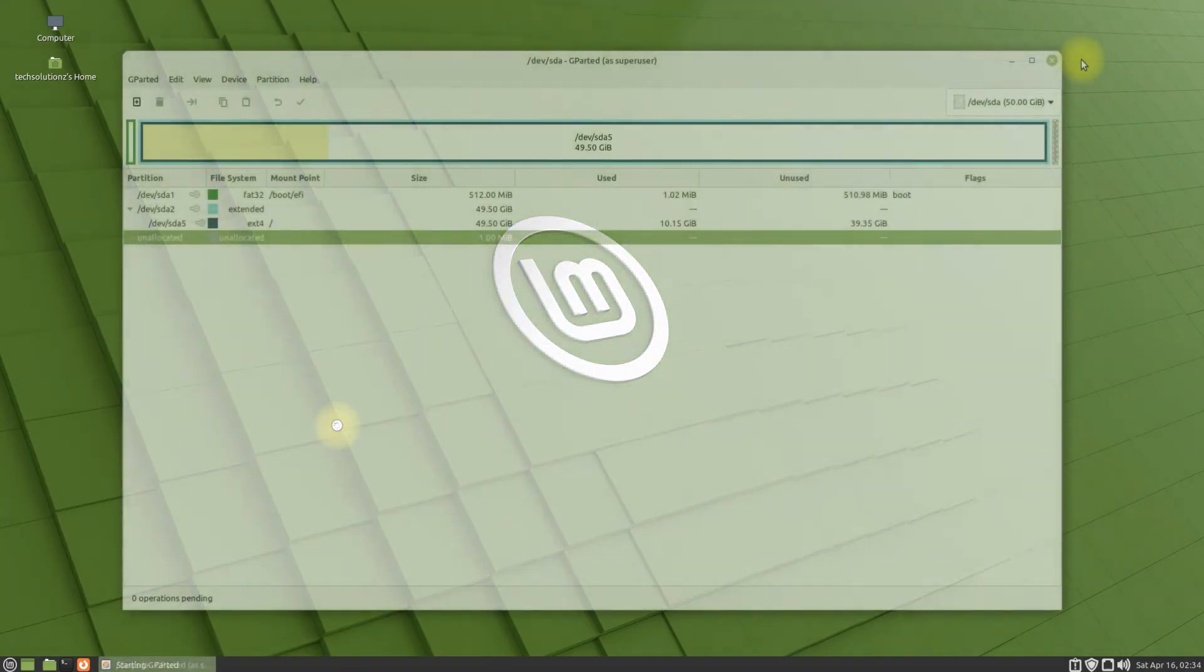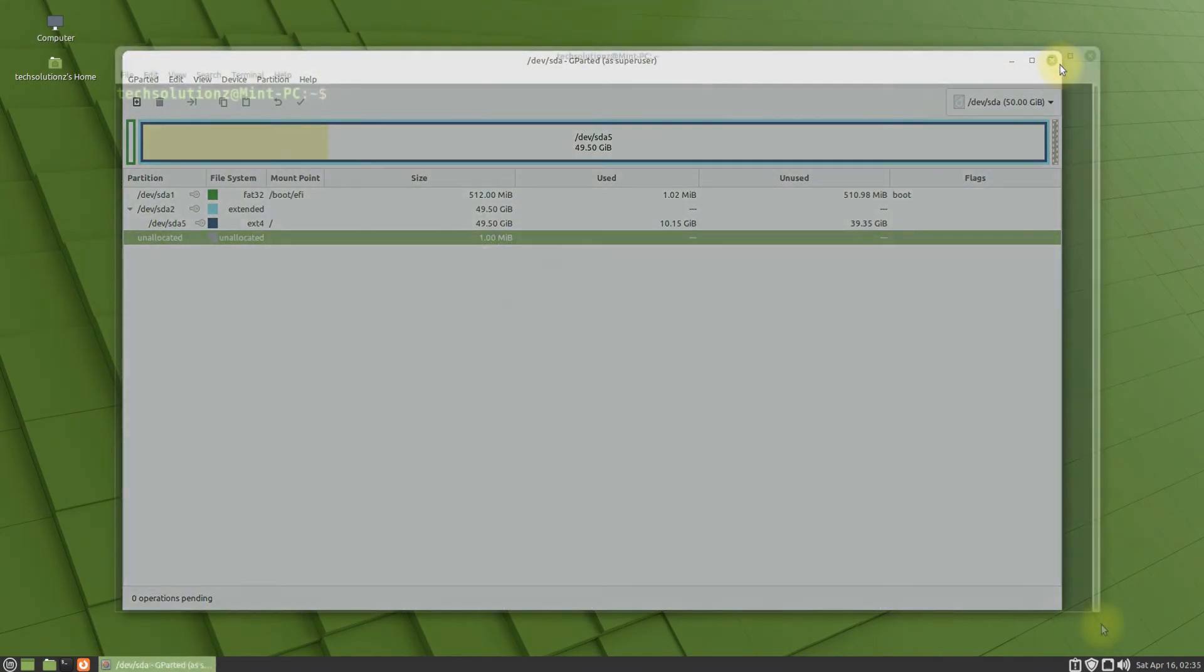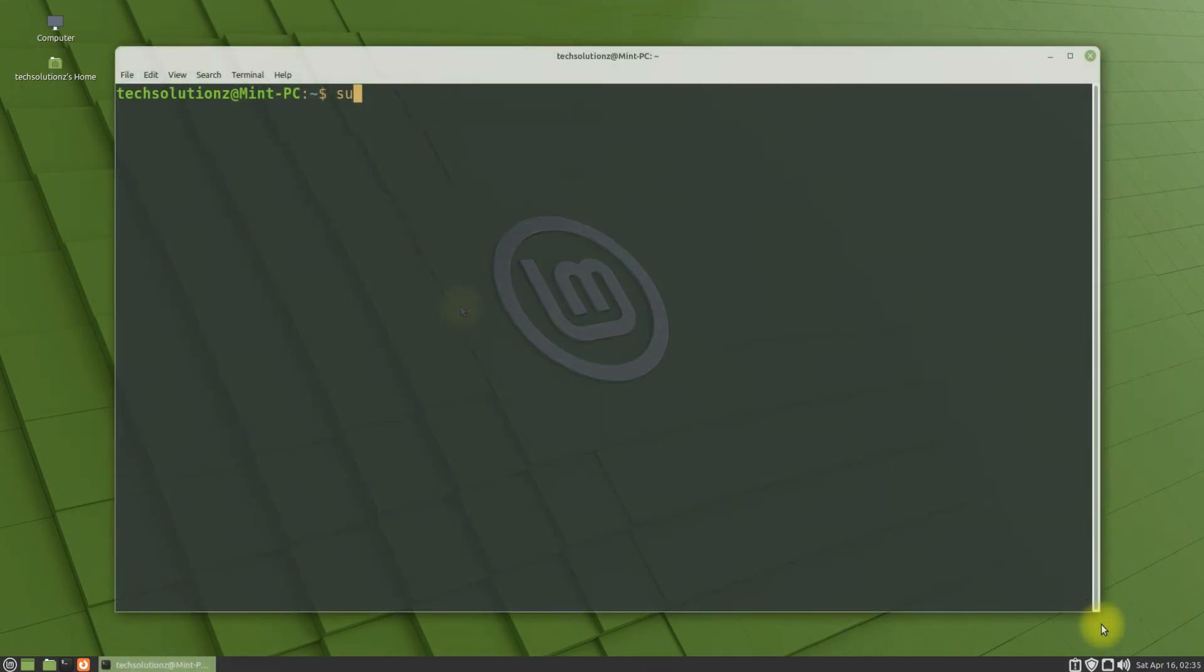If you want to remove gparted completely from your Linux, you can do this with a single terminal command.